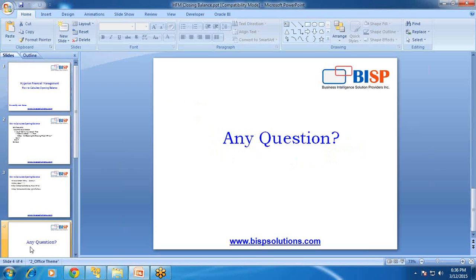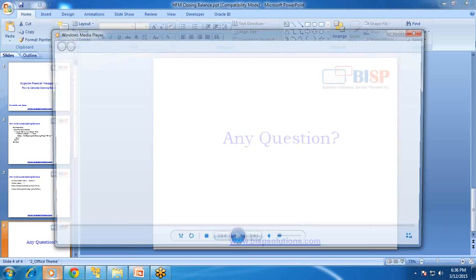Should you have any questions, please feel free to write to us at www.bispsolutions.com. Thank you and have a great day ahead. Bye.